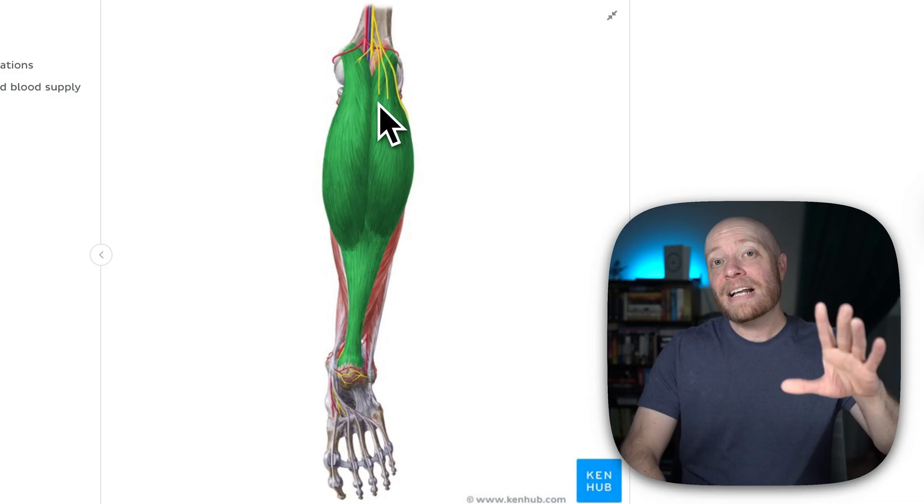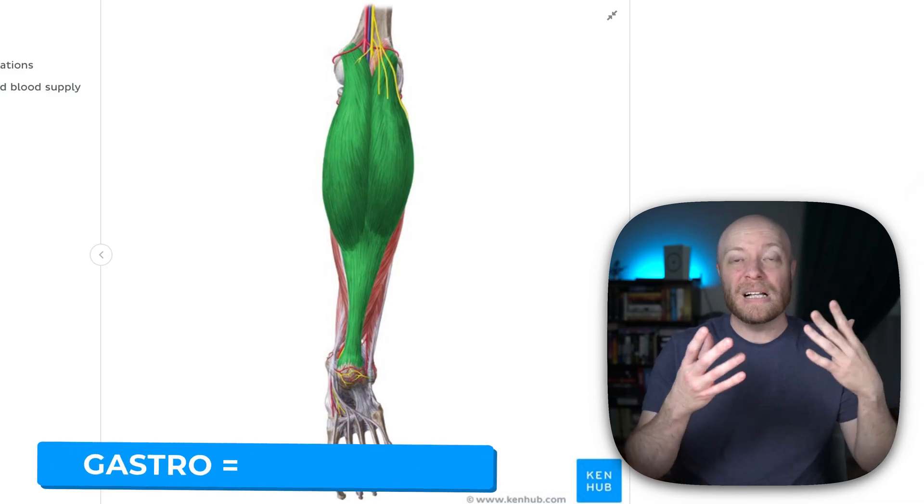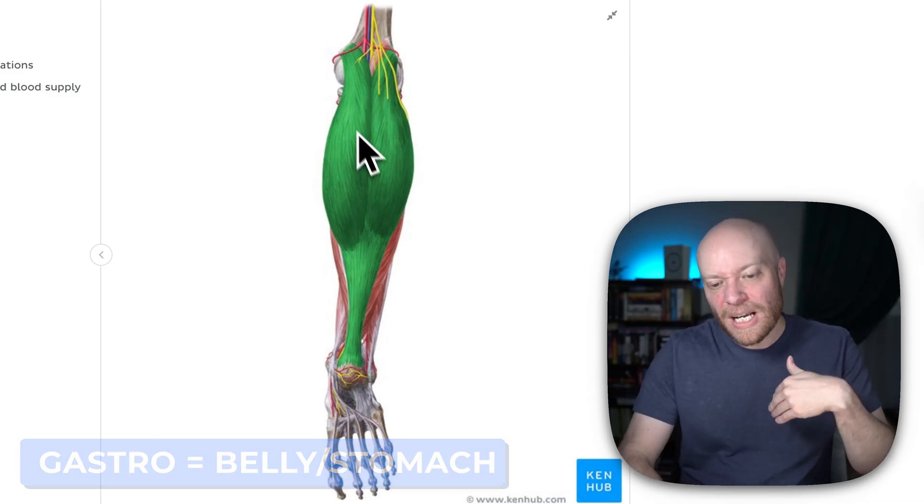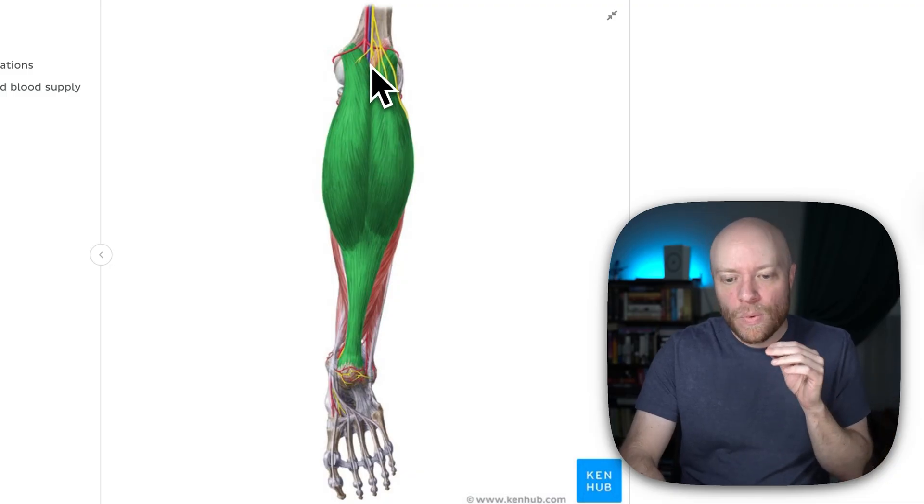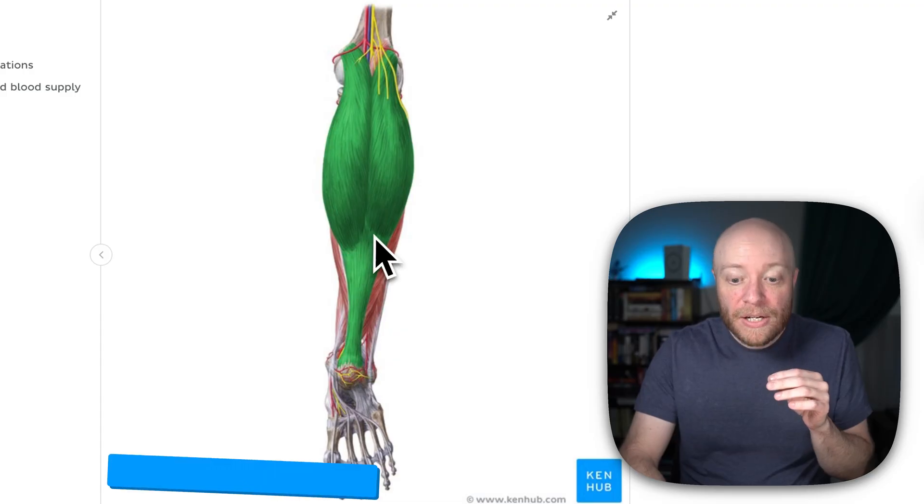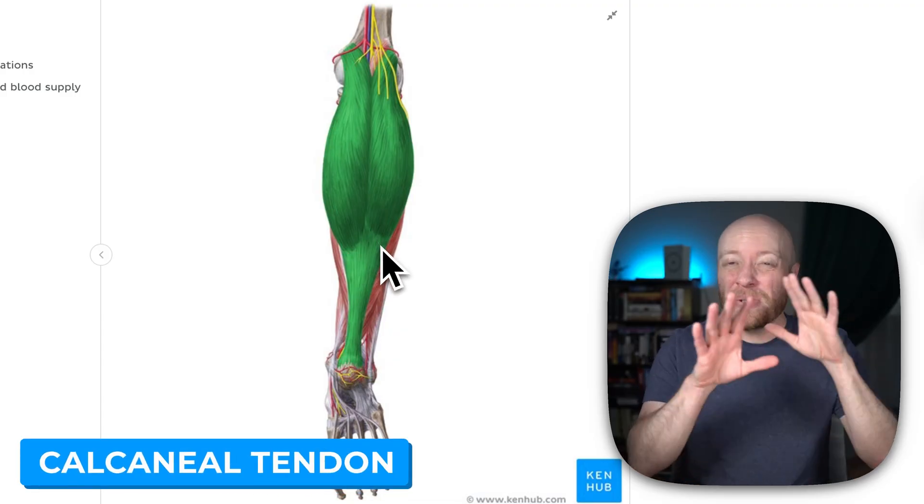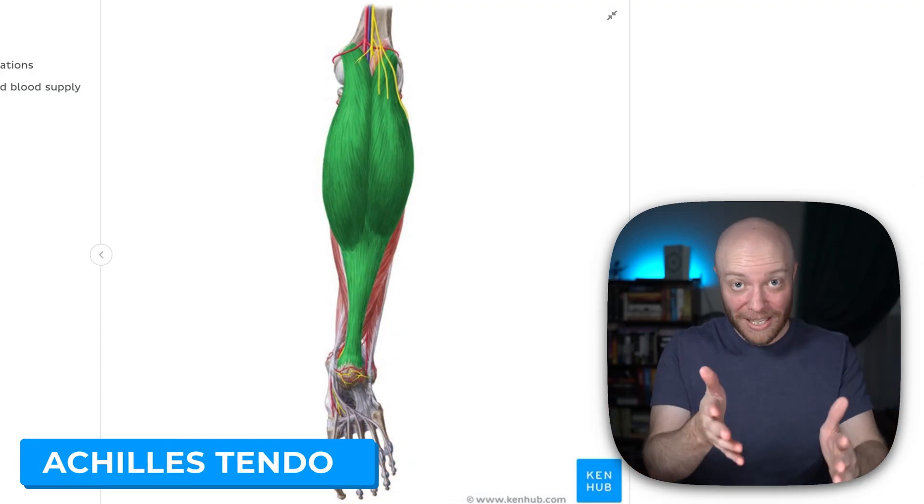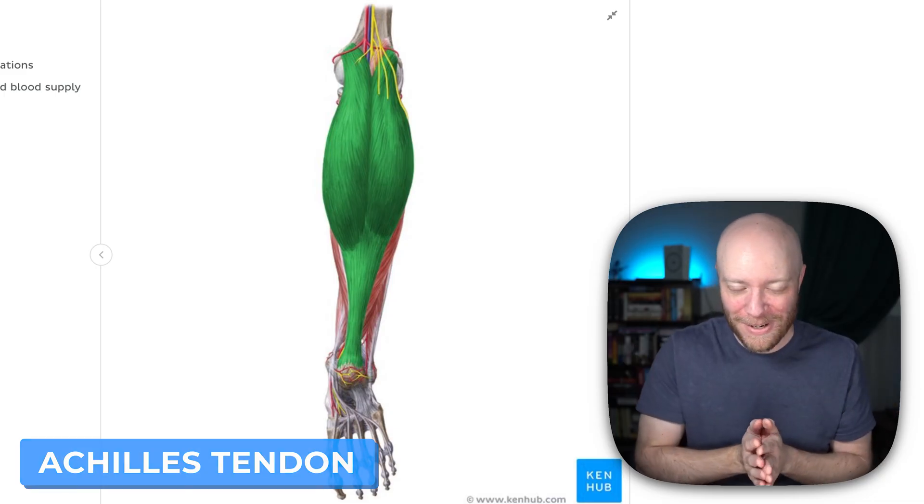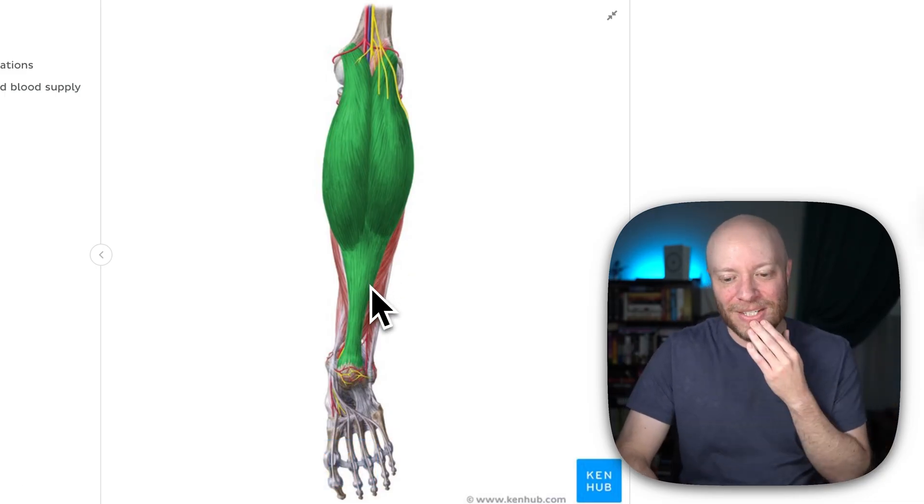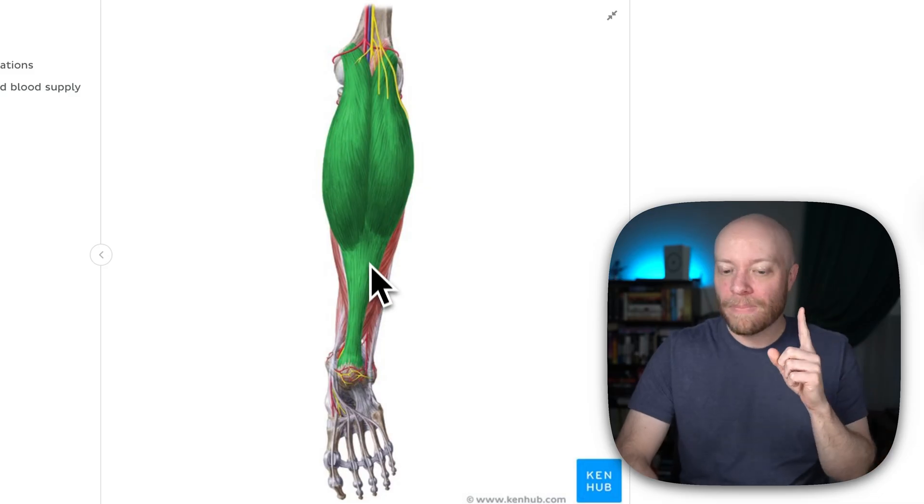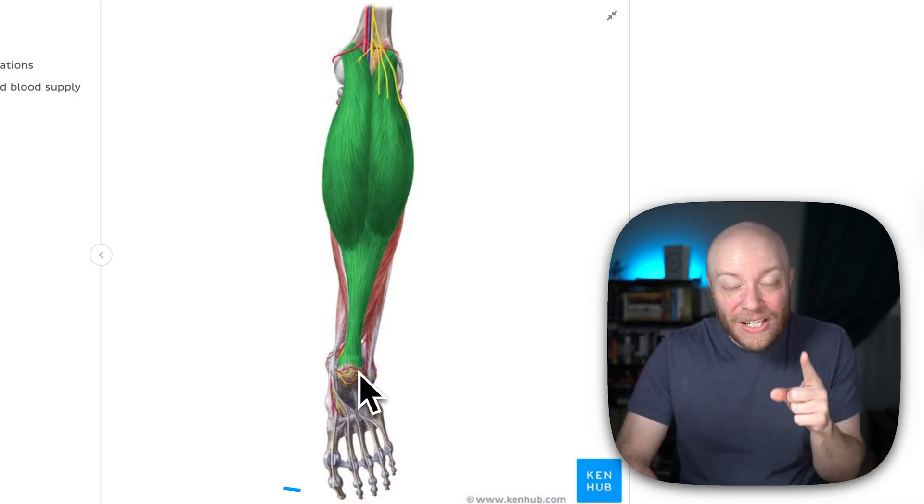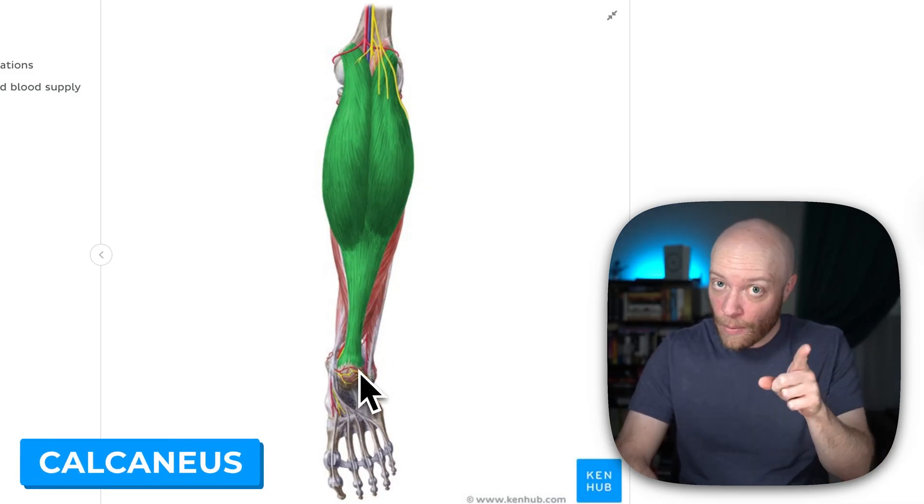Now gastro is in reference to belly or stomach. So these are kind of like two muscle bellies. And what's going to happen is we have this line going down, but then they converge and then they join at this area here called the calcaneal tendon. But you don't call it the calcaneal tendon. You call this the Achilles tendon because that's just what everyone has in their head. Its real name is the calcaneal tendon, which is a good name because guess where it goes? It goes down and inserts here at the calcaneus.